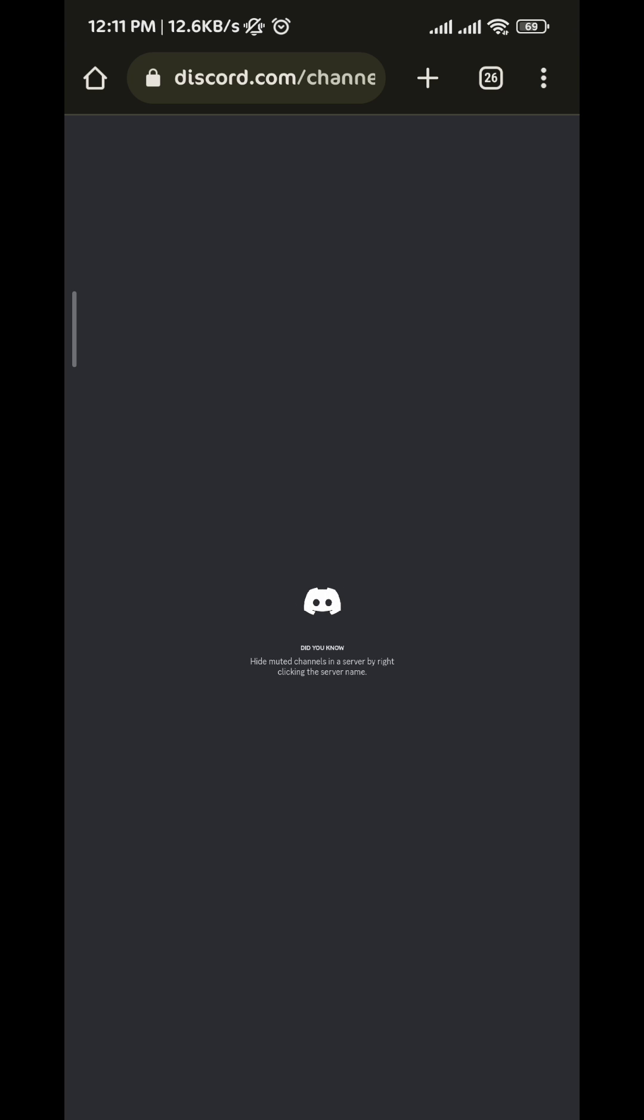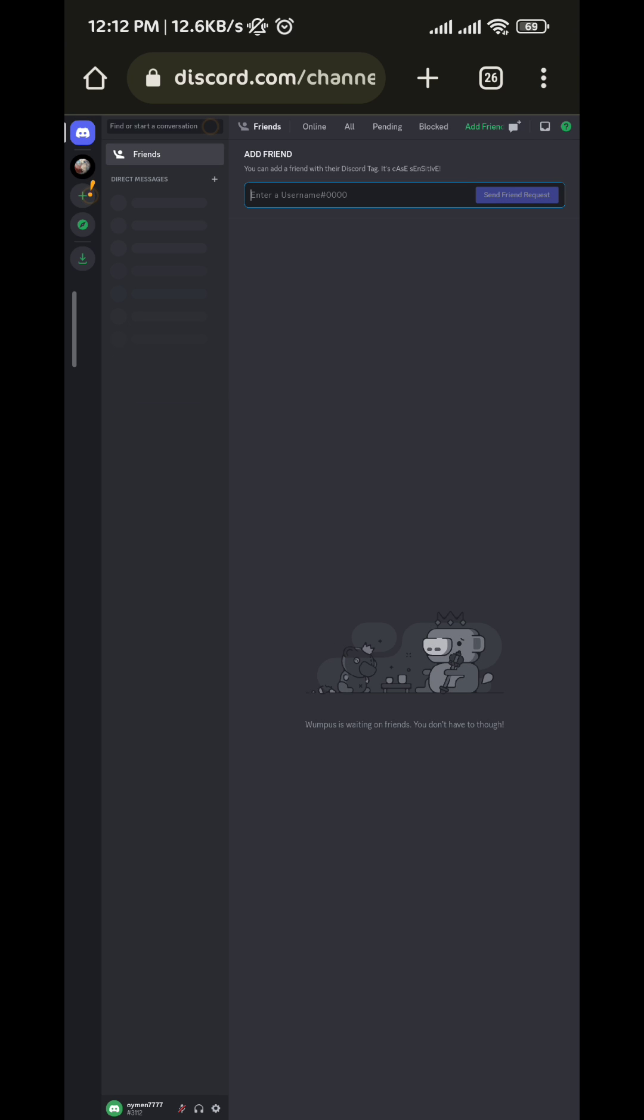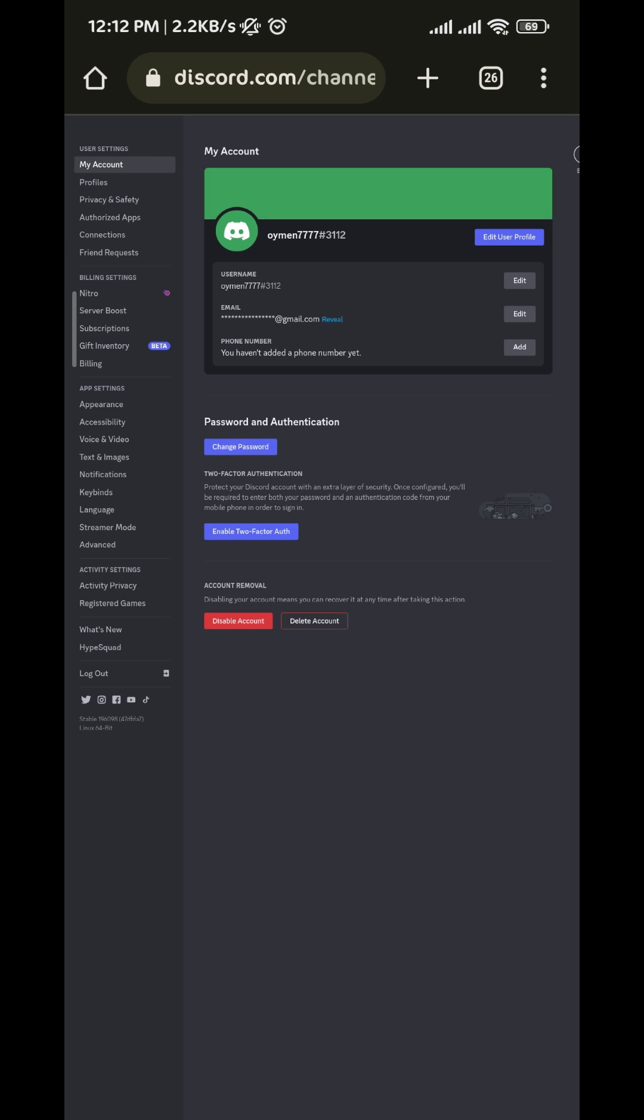After that, tap on the gear button on the bottom right here, and then in here you should find Activity Privacy right here. Tap on it.